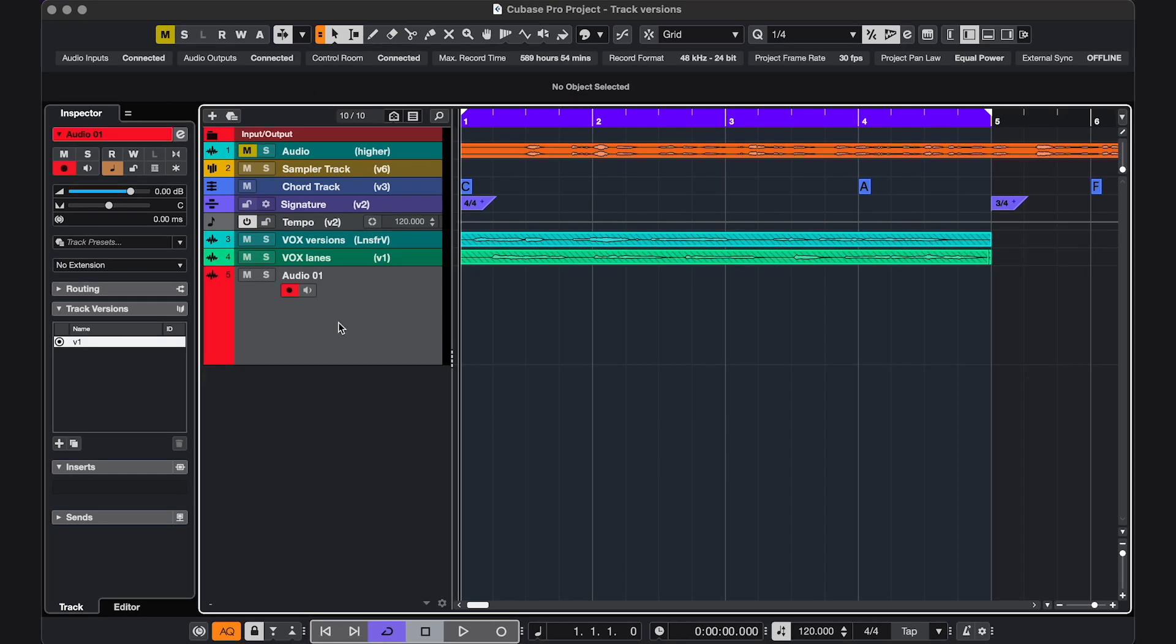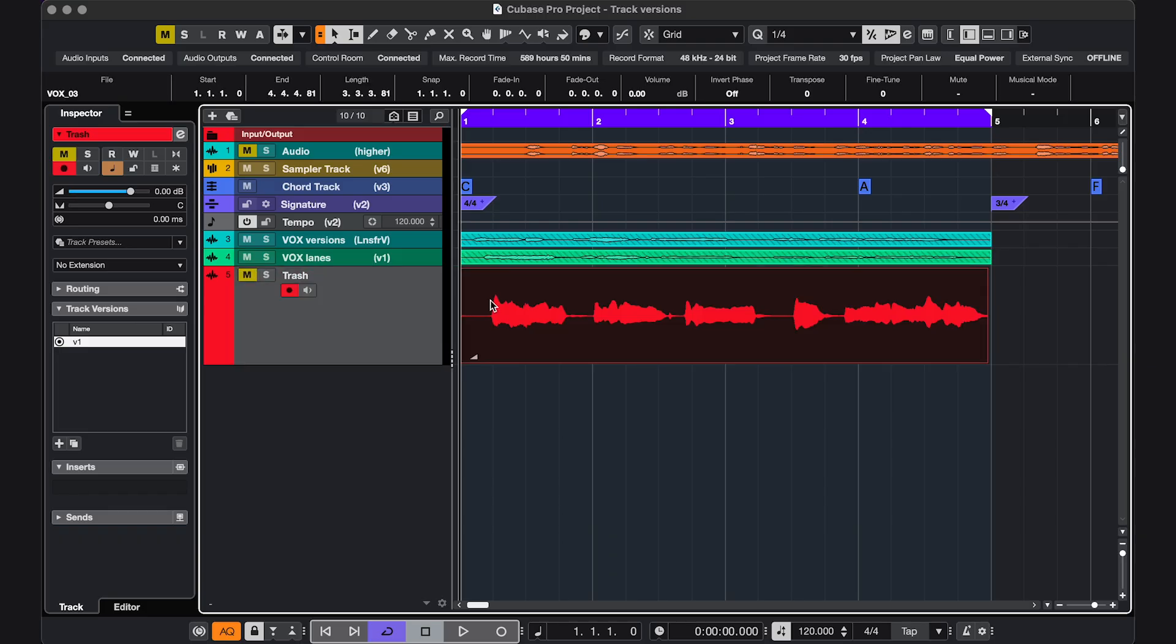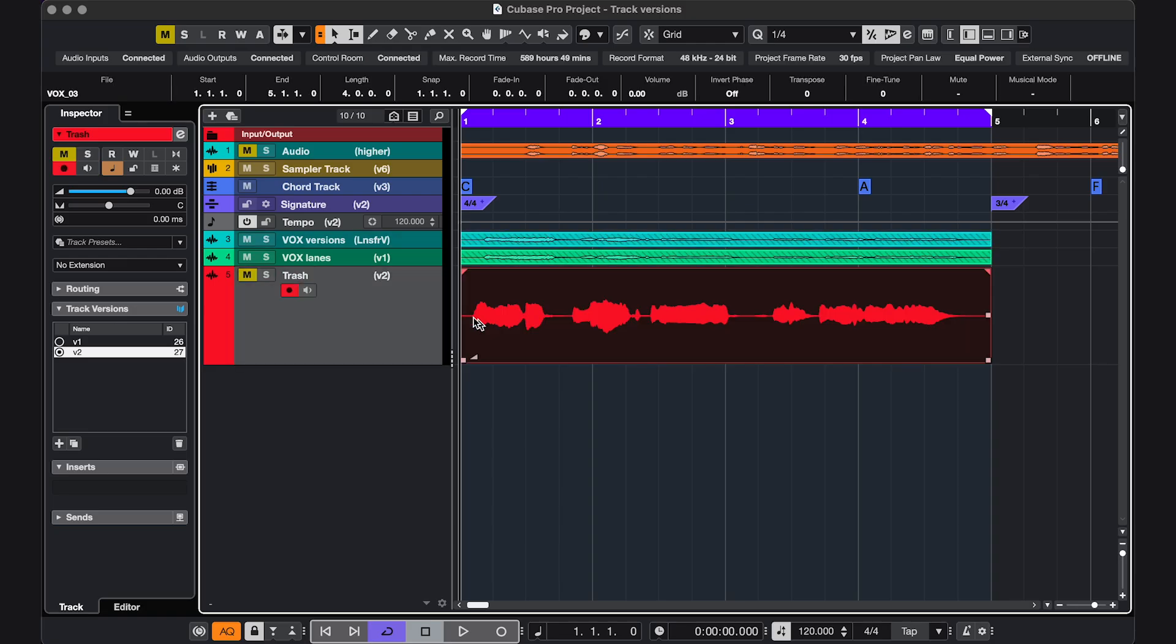There are many more ways to use track versions. I'll show a couple more. A very quick one is you can use it as kind of a trash can of ideas you might still want to use. Just create an empty track, mute it, drag some stuff in, add new version, drag in some more, and so on.